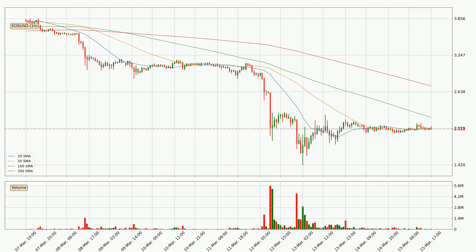Moving to the hourly simple moving averages, the current price is between the 20 and the 100 SMA. If the price bounces off the 20 SMA, which is currently at 2.01, it could be seen as a support, and the 100 SMA that is at 2.21 could be seen as a resistance to the upside. Breaking either way signals a possible further move to the corresponding direction.